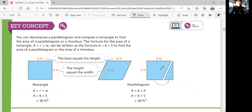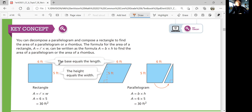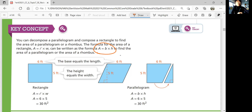Let's look at the key concept. You can decompose a parallelogram and compose a rectangle to find the area of a parallelogram or a rhombus. The formula for the area of a rectangle, A equals L times W, can be written as area equals base times height to find the area of a parallelogram or rhombus. That was lesson 7-1: finding areas of parallelograms and rhombuses. We'll continue with lesson 7-2 in the next video, which is about solving triangle area problems.